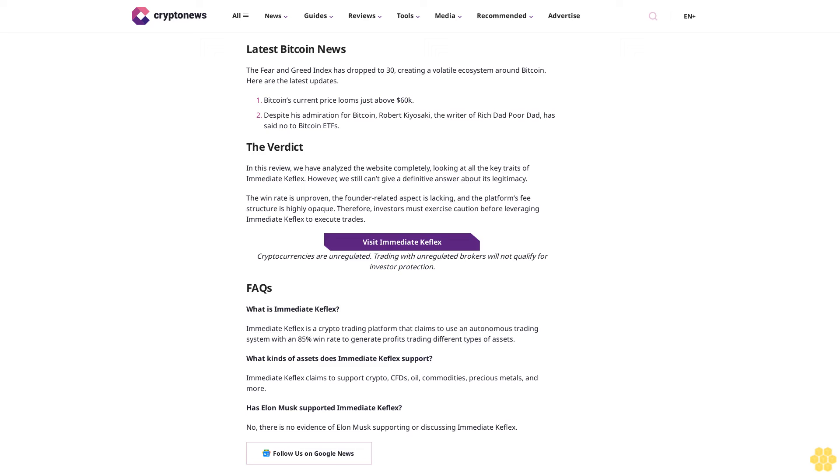Is Immediate Keflex a scam? The autonomous trading system that Immediate Keflex portrays on the official website doesn't give us enough information. Even though certain features of this platform are highlighted, the website fails to dive much into detail. Another instance that clearly highlights Immediate Keflex's lack of information is its fee structure. There is no information about the commission, transaction fee, or withdrawal fee.